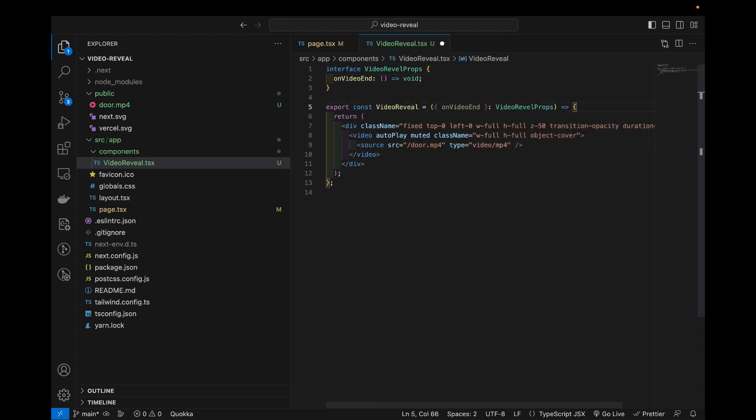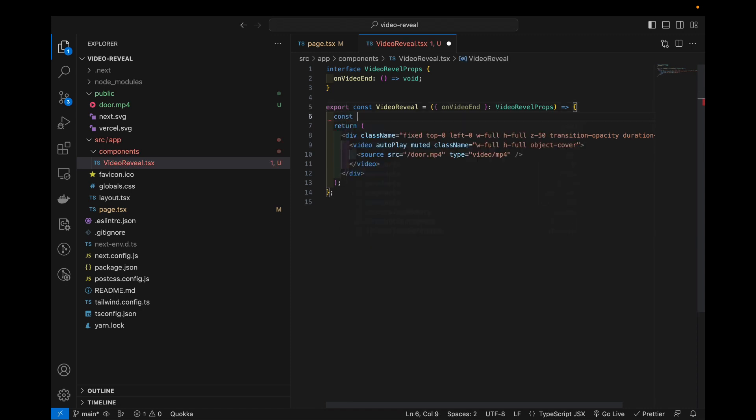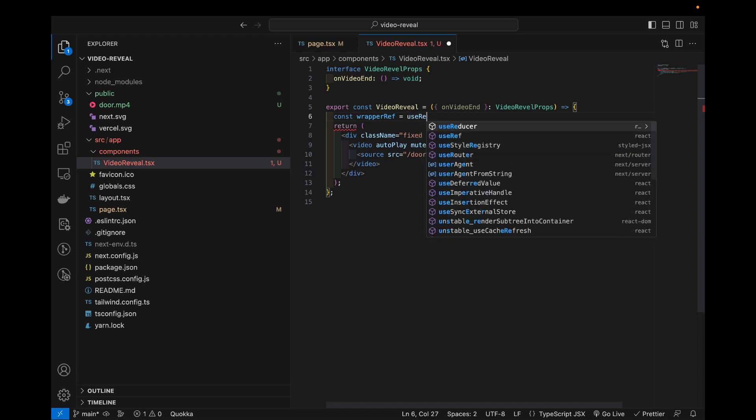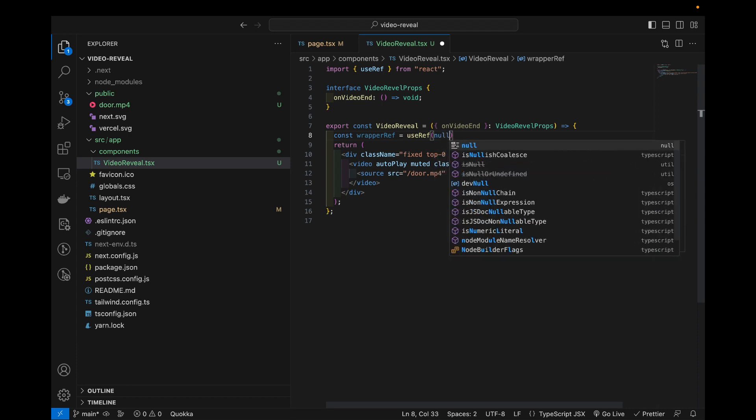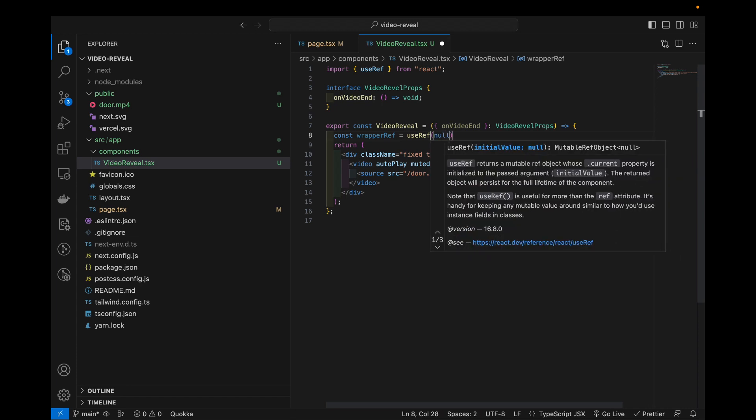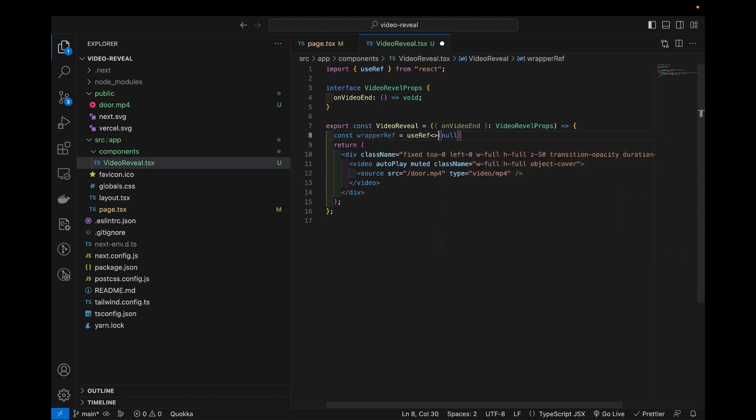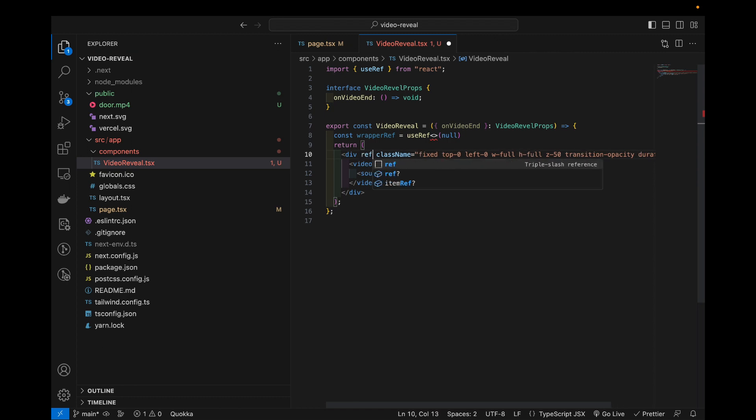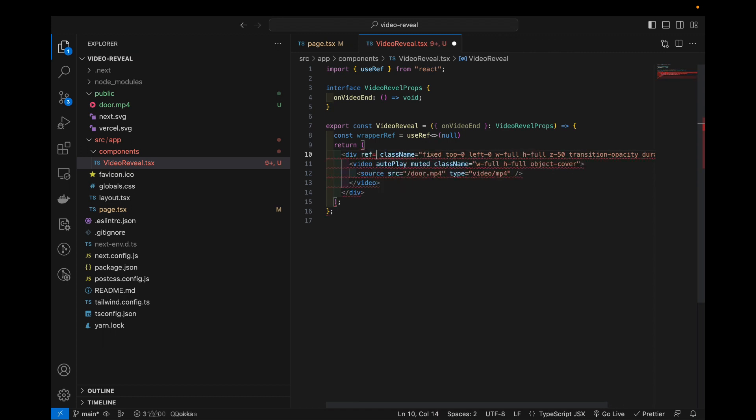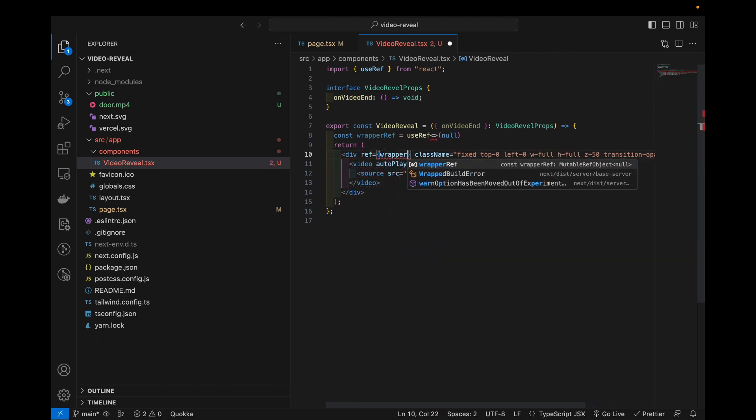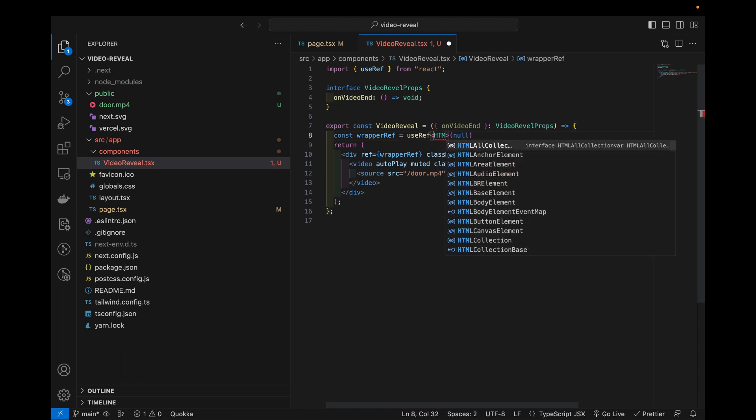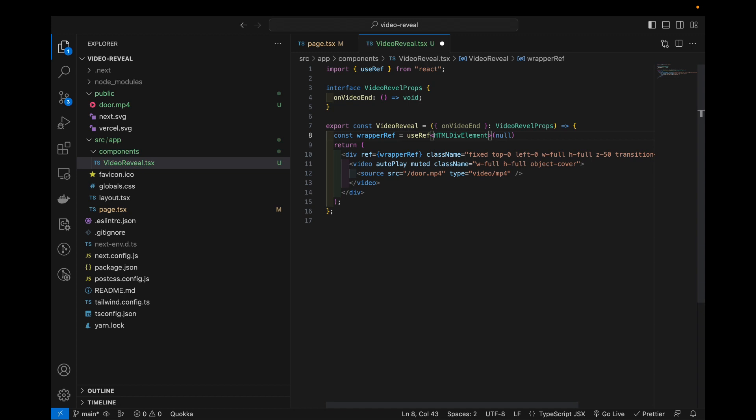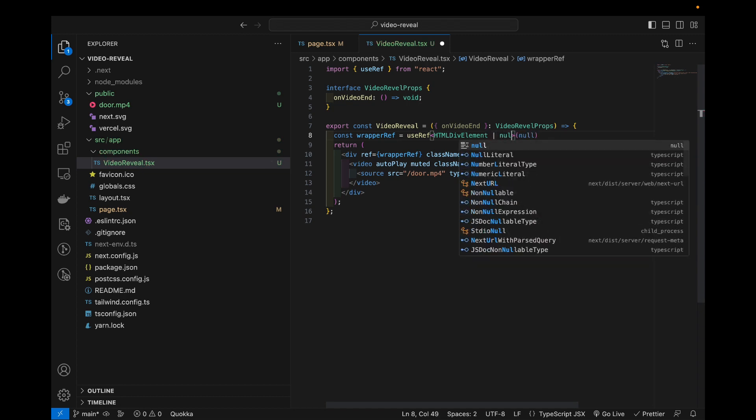But now we also need to know when to call this function. So the next step will be to add ref to our div and we will use that to target our component with some class names when the state changes. So use ref and defaults to null. And because we will pass this to our div component, I'm gonna define this as HTML div element or null by default.